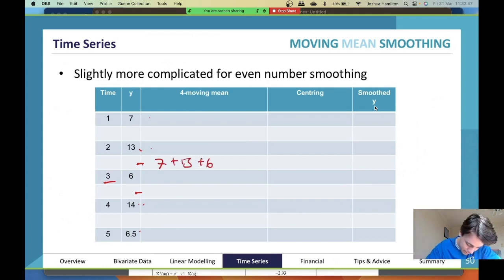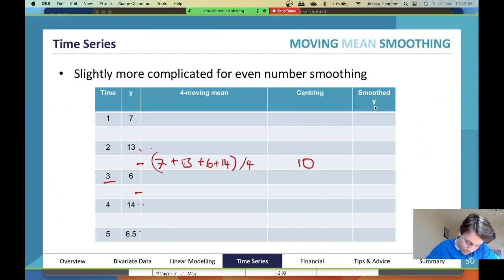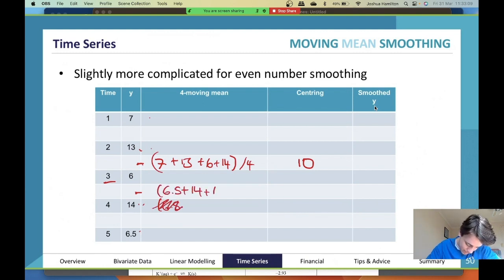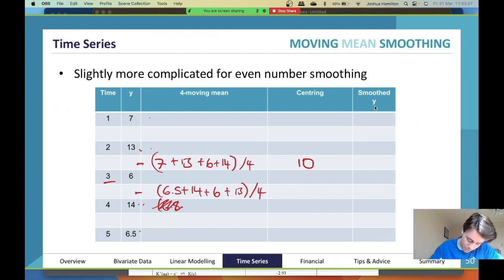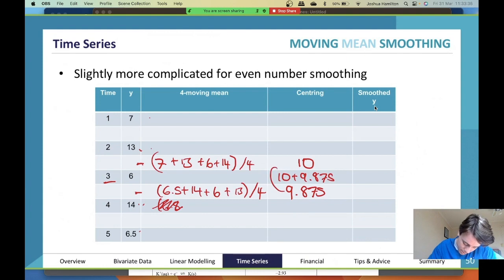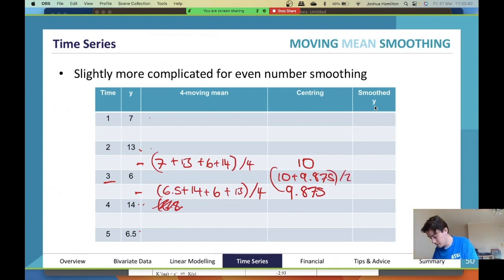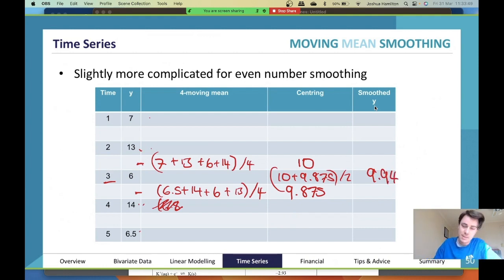For one calculation: 7 plus 13 plus 6 plus 14 divided by 4 gives 10. For the next: 6.5 plus 14 plus 6 plus 13 divided by 4 gives 39.5 divided by 4, which is 9.875. Then you average those two results: 10 plus 9.875 divided by 2 gives approximately 9.4, which is your mean smooth position.